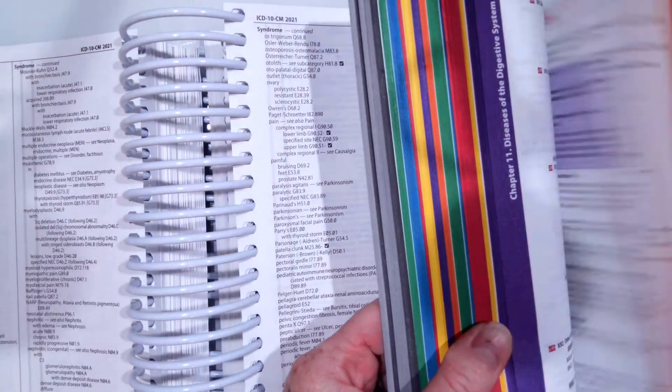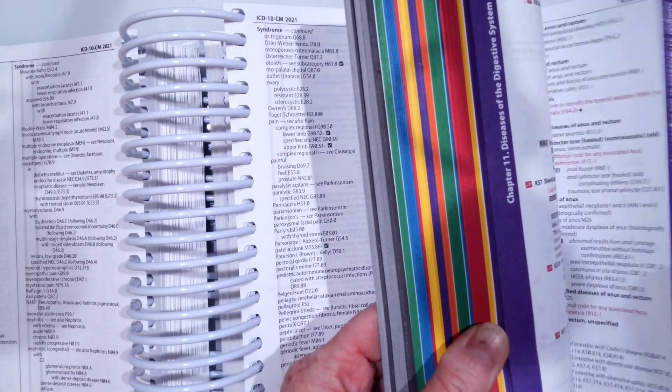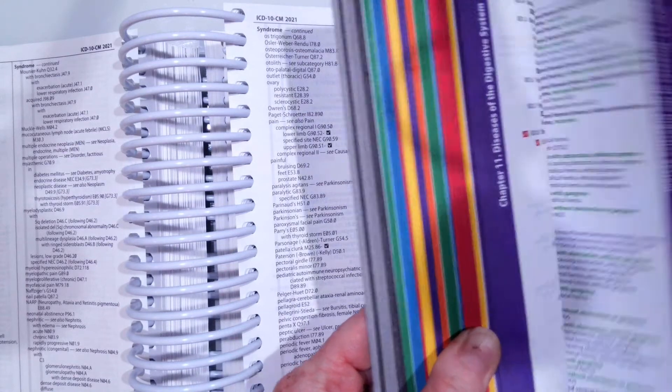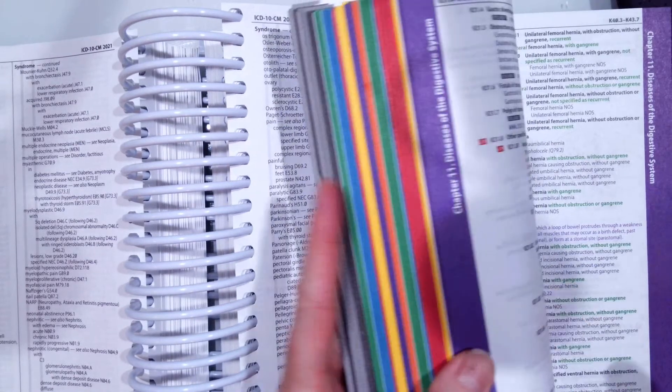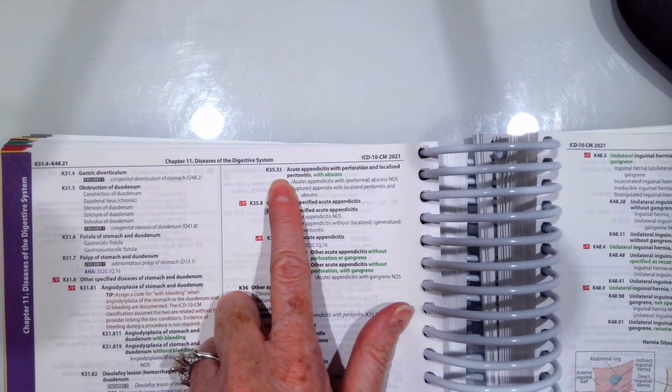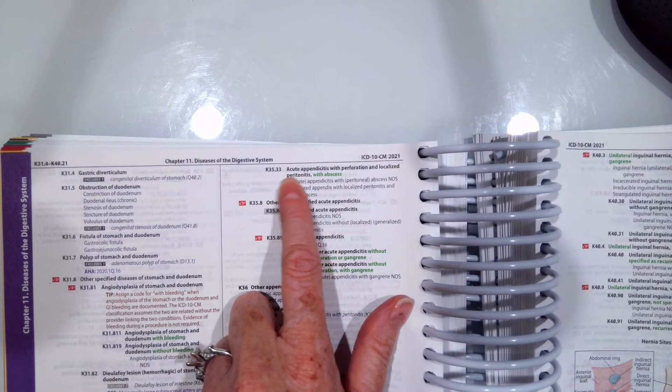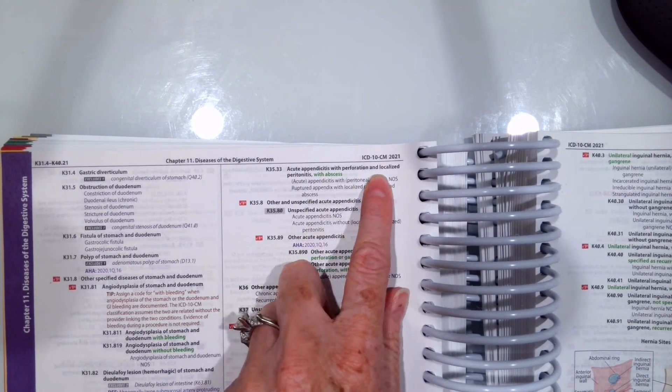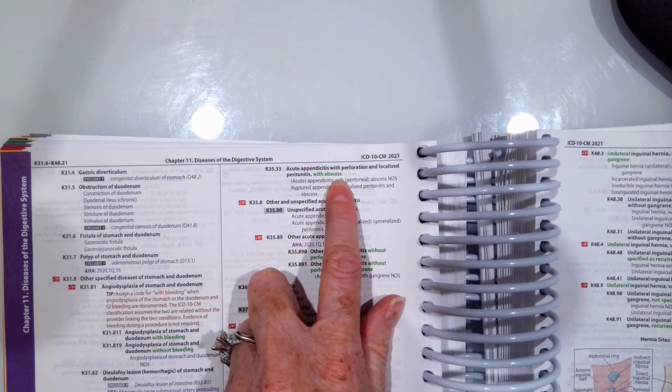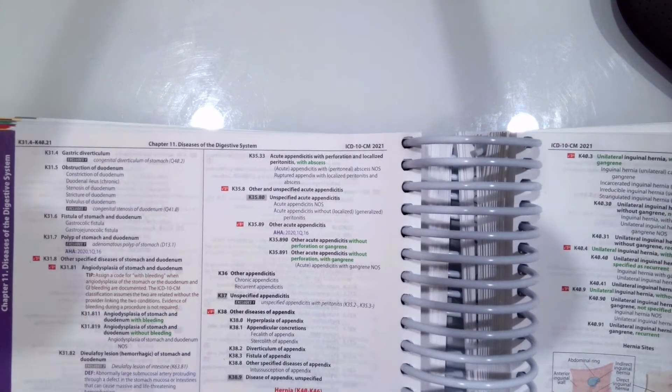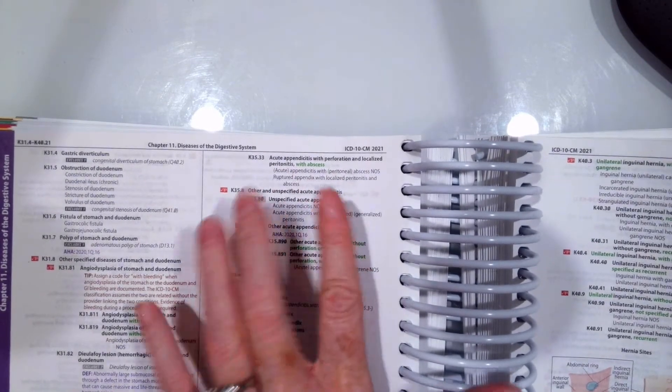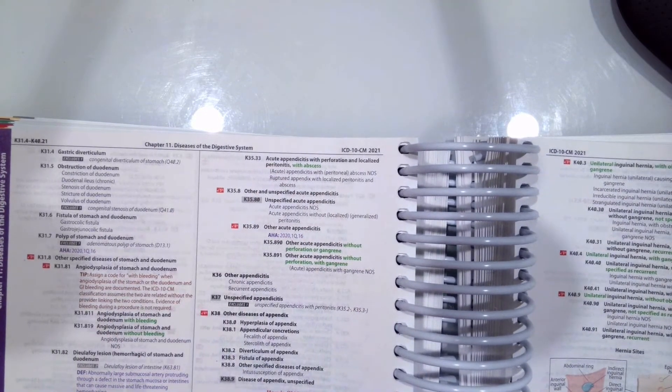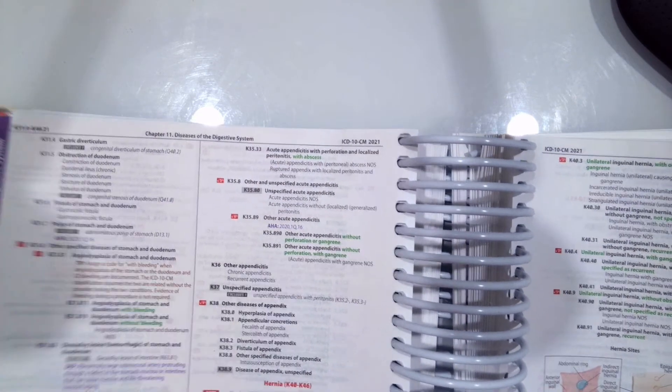So for that acute appendicitis with perforation, localized peritonitis, and abscess, we would assign the code K35.33, which reads acute appendicitis with perforation and localized peritonitis with abscess. You always want to look for notes, includes, excludes, remarks while you're in the tabular list.